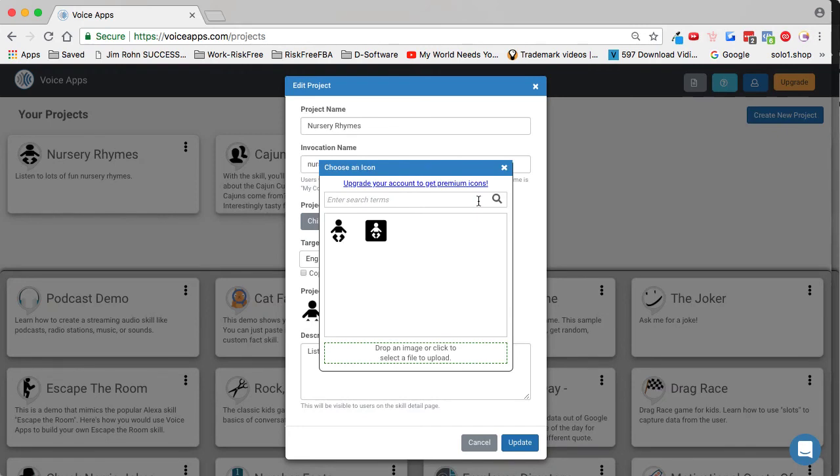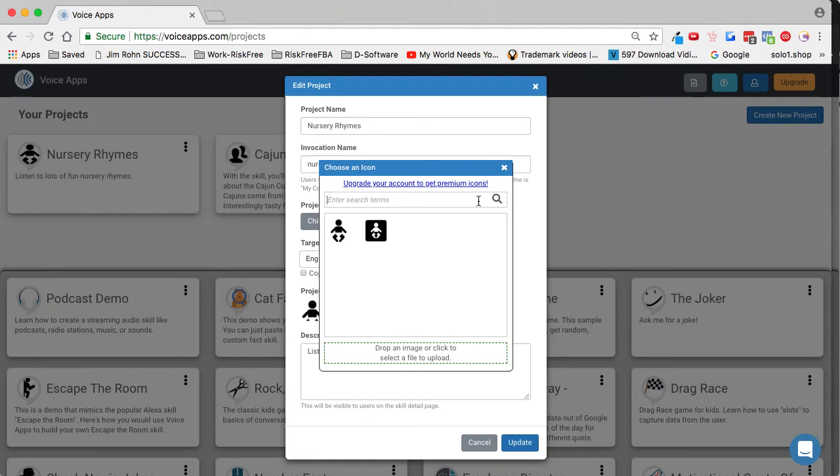However, we will let you upload any size image and our platform will generate the right size images for you. But to ensure your image looks good, you should do your best to find a square image. If you upload a really wide or really tall image, the finished icon may look distorted.